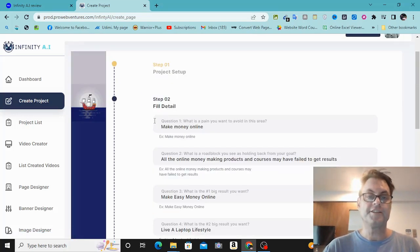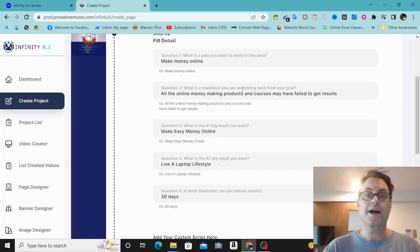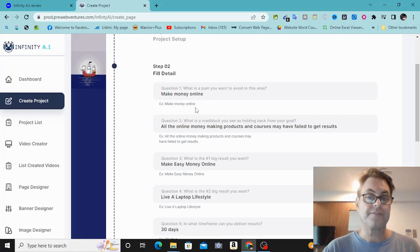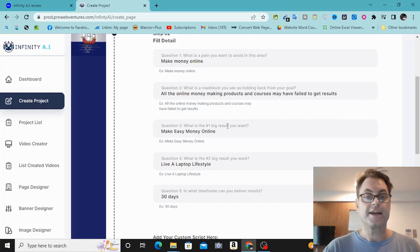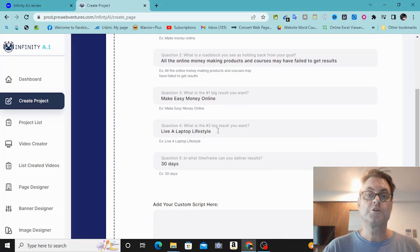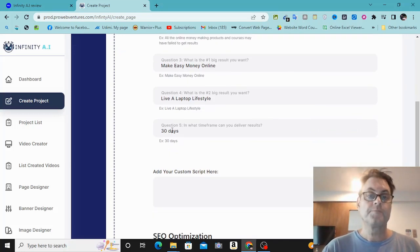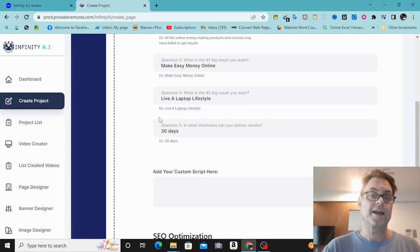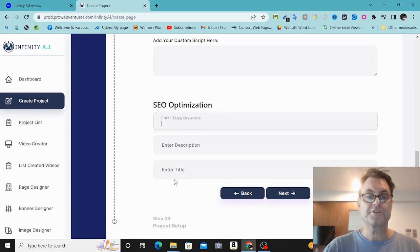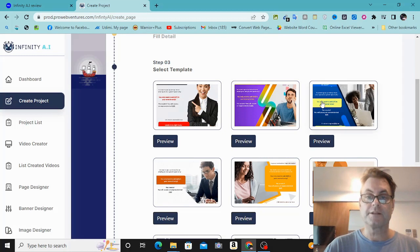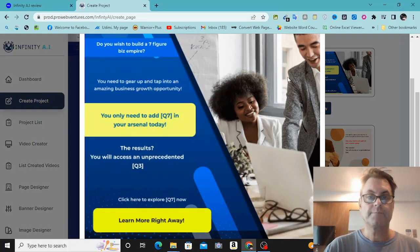Then you would go ahead and fill in the details. What is the pain you want to avoid? You could say something like paying a lot for paid ads. What is a roadblock holding you back? You could say something like not having the necessary budget for paid ads, or not having the time for free advertising. What is your number one big result you want? Something like earning $10,000 a month. Number two big result — the freedom to travel or helping your family. Question five: in what timeframe can you deliver results? Maybe something like 20 days. Then you can add your custom script, SEO optimization, description, and title. Then you would select a template and preview it.